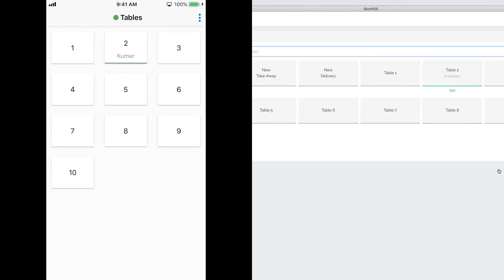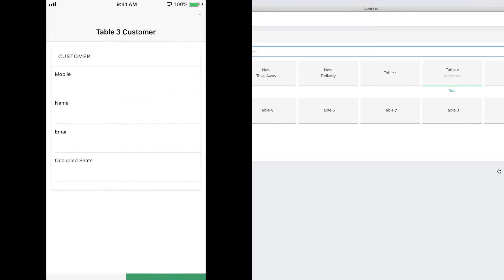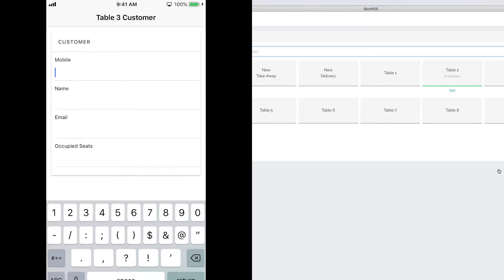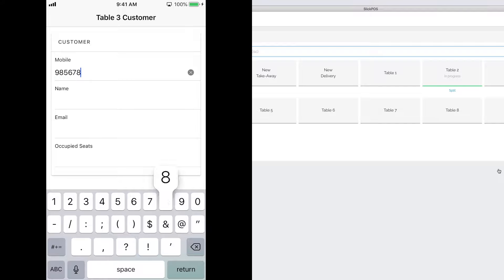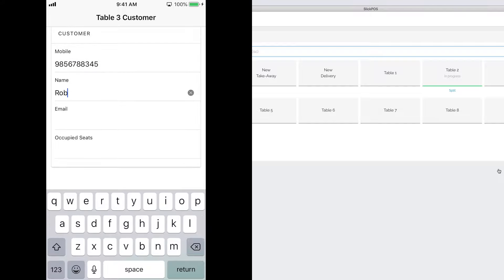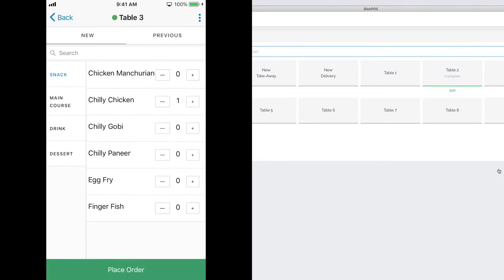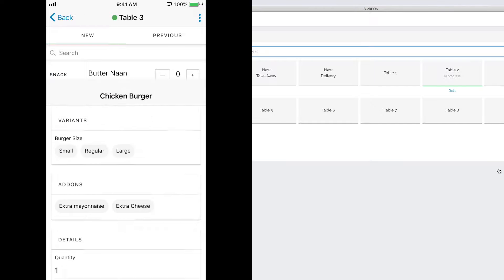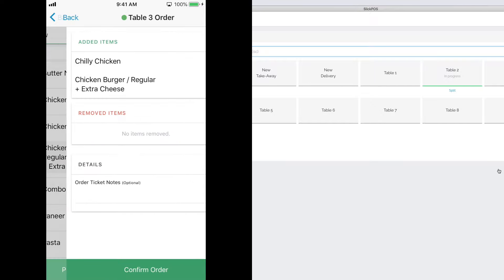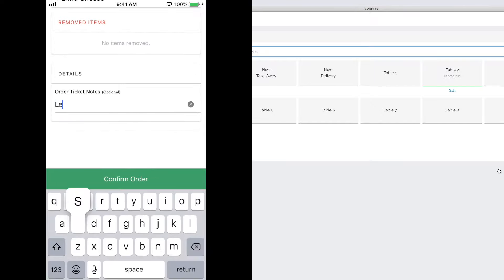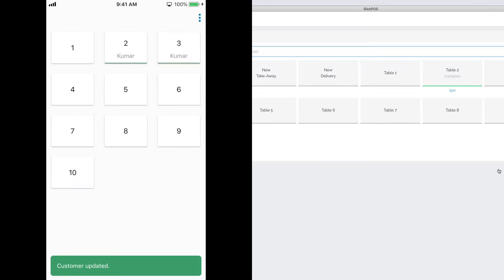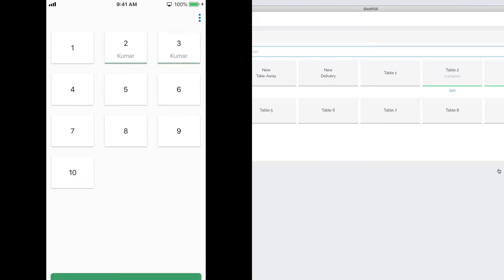To place an order from the waiter app, select the table, collect the customer details, select the items, and enter any KOT notes if required. Once the order is confirmed, the KOT gets printed or the KOT gets pushed to the kitchen display system.